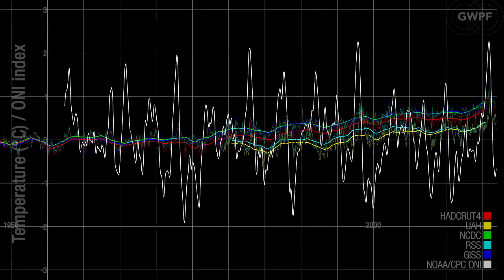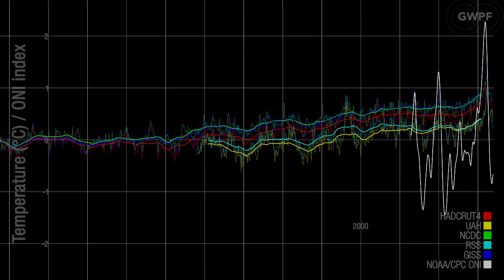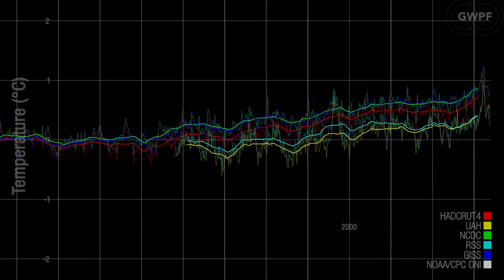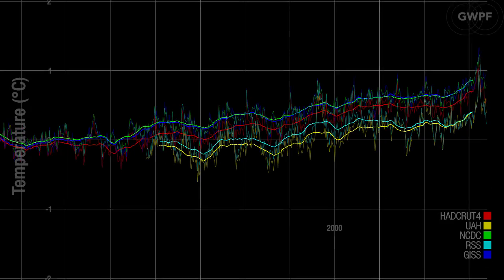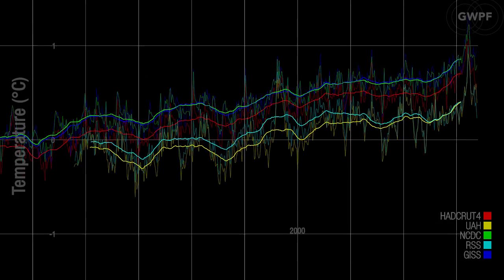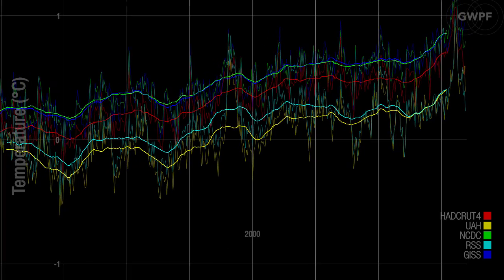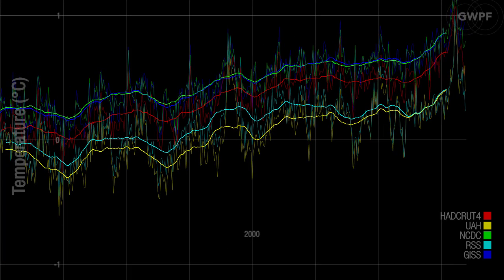There appears to be a systematic difference developing between global air temperatures estimated by surface stations and by satellites, especially since 2003. Surface station measurements have consistently drifted away from the satellite-based data and are now about 0.1 degree centigrade higher.